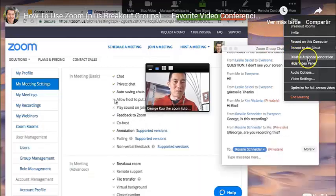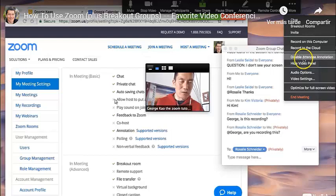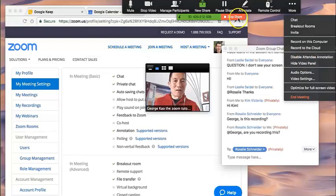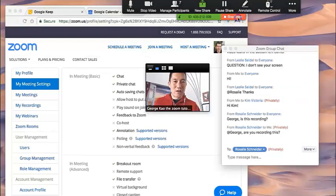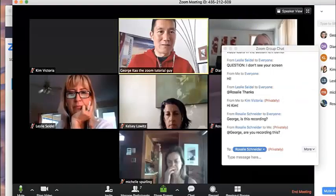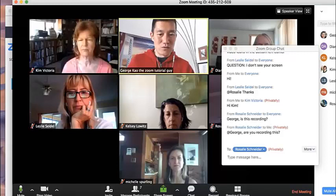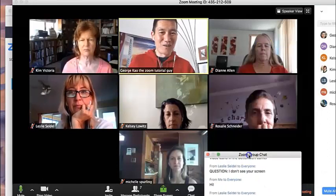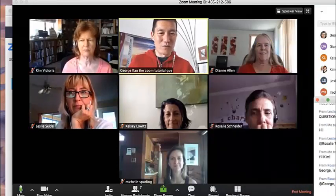You can disable attendee annotation if you don't want anyone else to draw on it. Alright, let's click stop share for now and let's go into the breakout groups while all of you are still able to be with me.